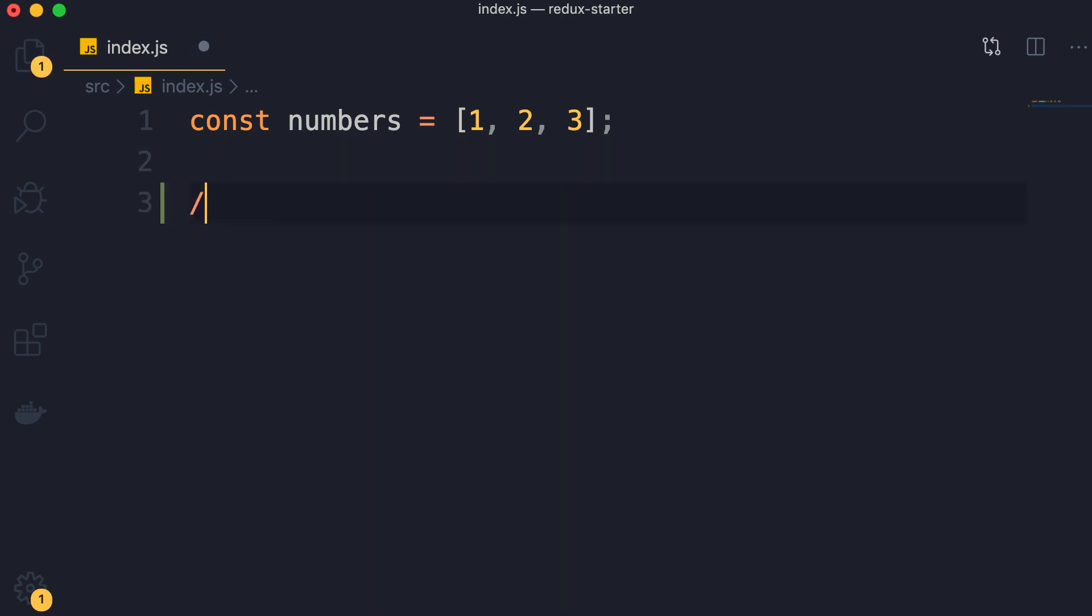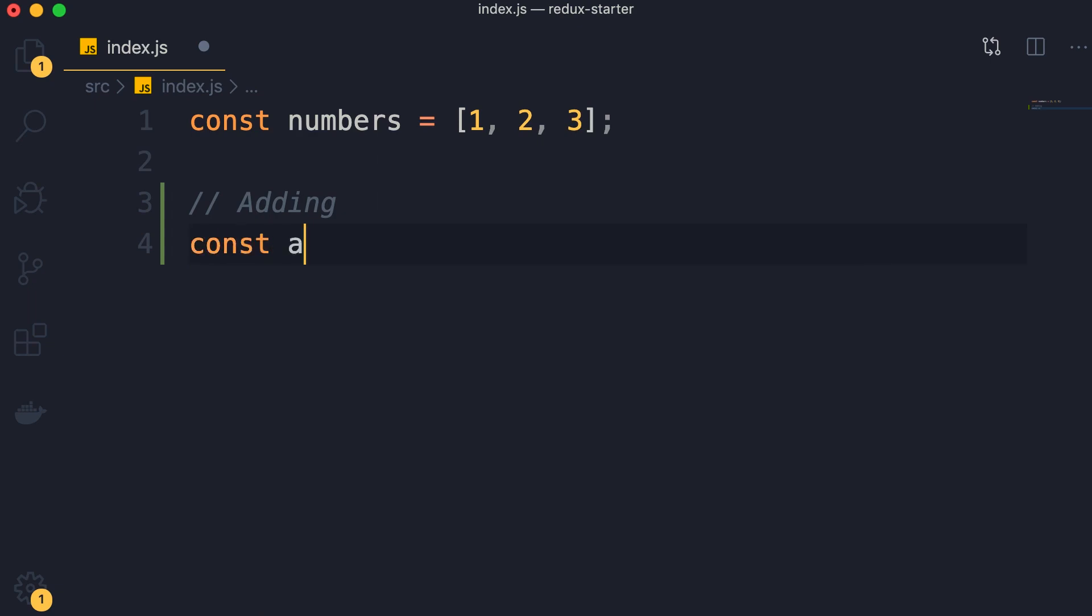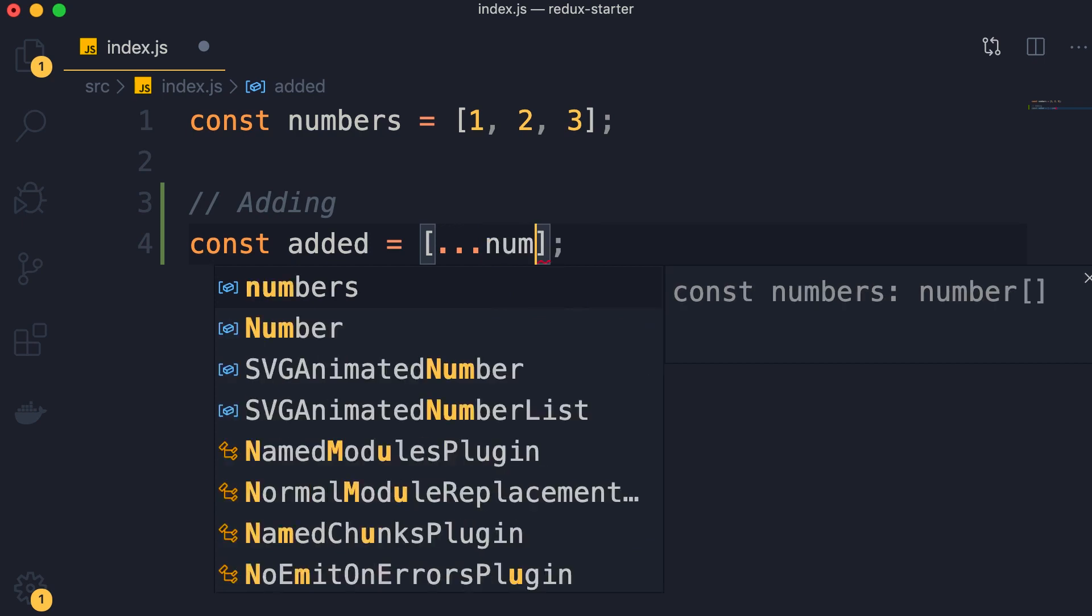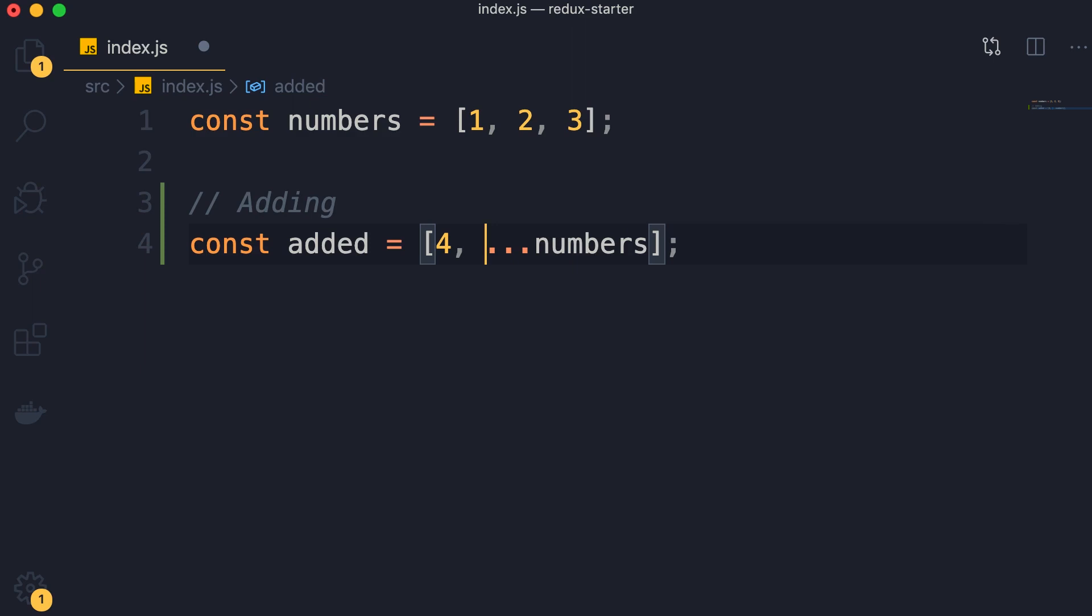For adding, once again we can use the object spread operator. So I'm going to declare a new constant called added and set it to a new array. First we want to copy all the elements in the numbers array, and then we want to add a new element at the end. This is how we can achieve this. If you want to put this element at the beginning, we can do it like this. Very easy.